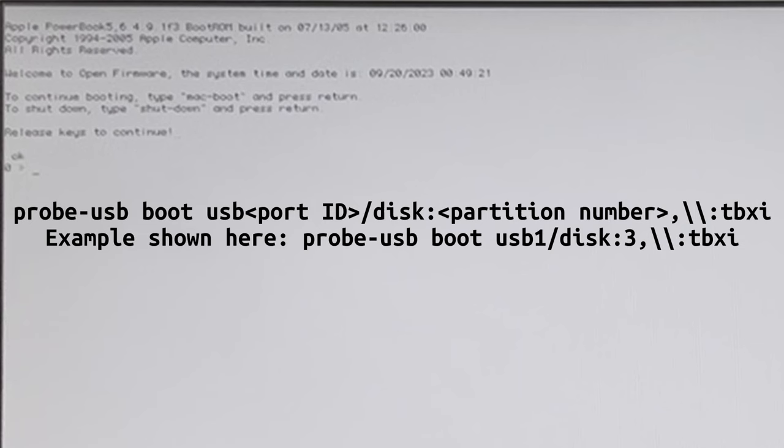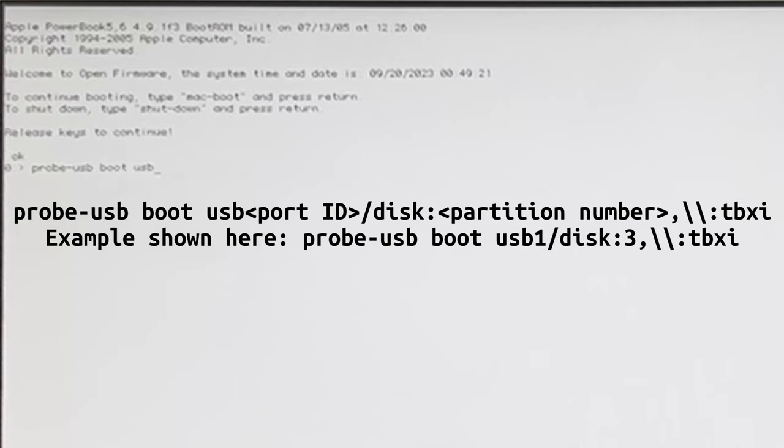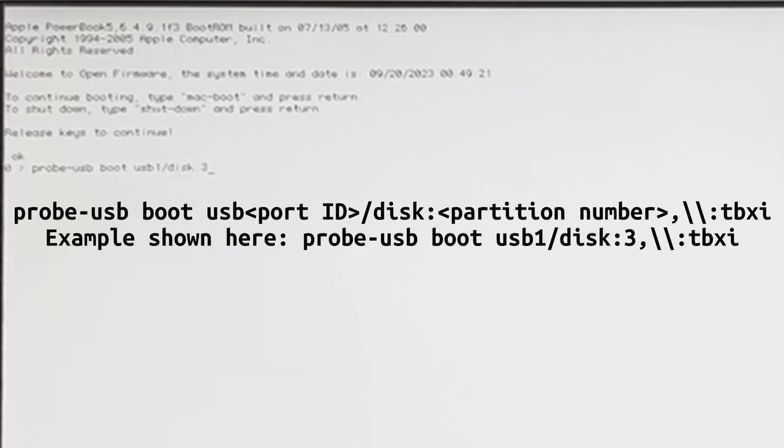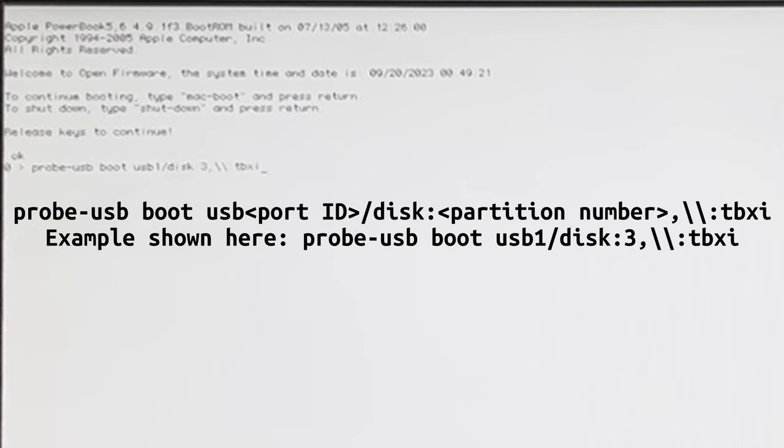The next step here is to type in probe-usb space boot usb one, in my case. If it was zero then it'd be zero. The port over here that's zero, slash disk, colon, and then our partition number, comma, double backslash, colon, tbxi. I'll run this command here.